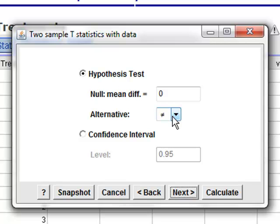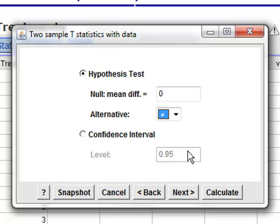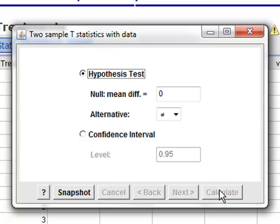Now, you'll notice in your pull-down for alternative that you have three choices: less than, greater than, and not equal to. In this case, a less than hypothesis would imply that treatment one survival times were less than treatment two, while a greater than hypothesis would imply that treatment one's survival times were greater than treatment twos. Now, if you go back to what our research objective was, the goal was to determine if there's a difference in the two means. Hence, we're going to select the not equal to alternative.